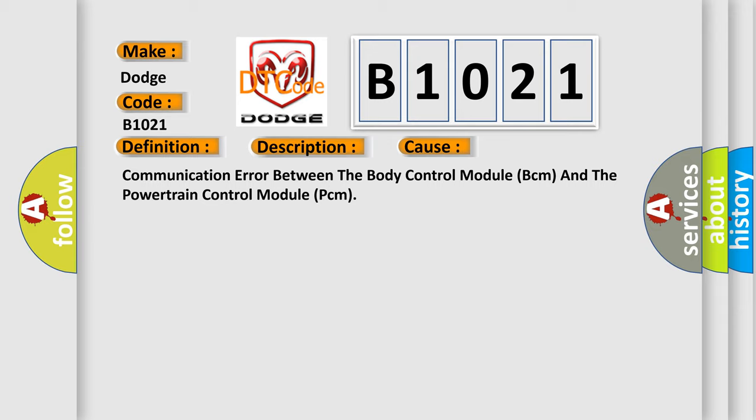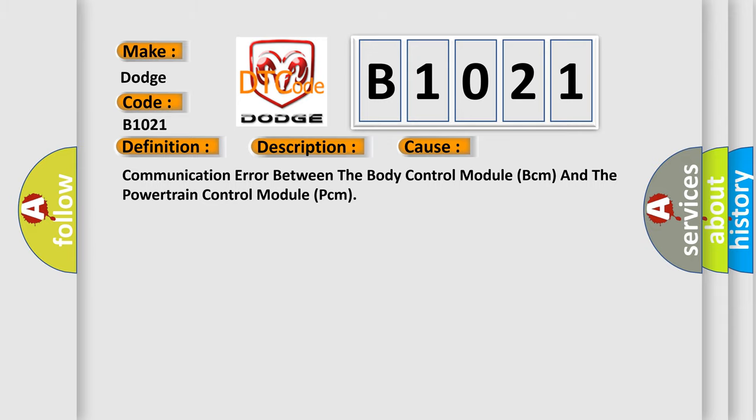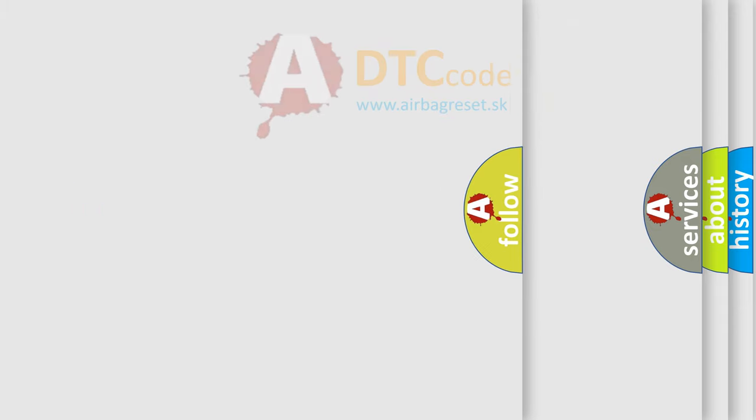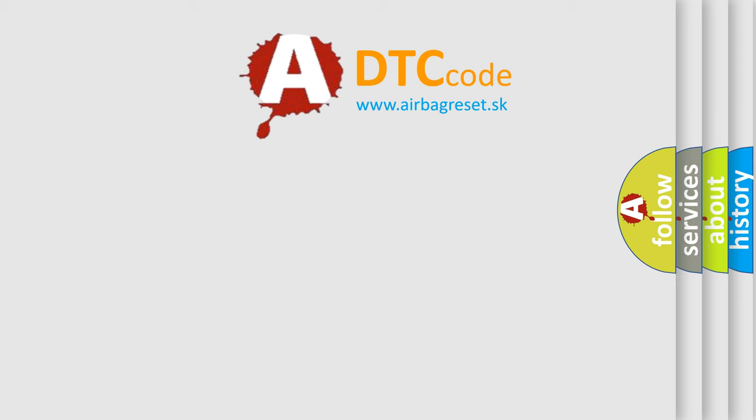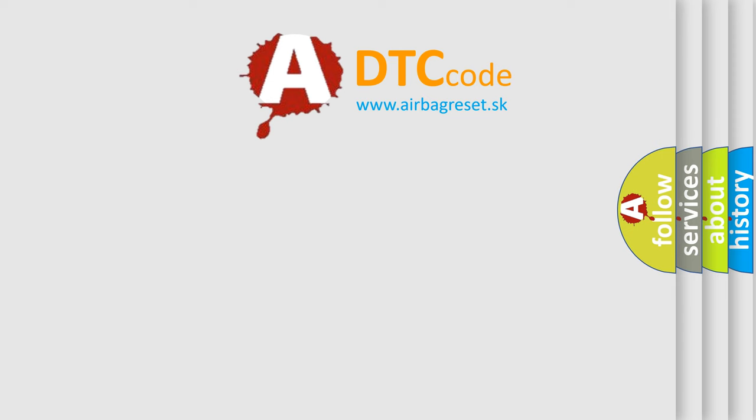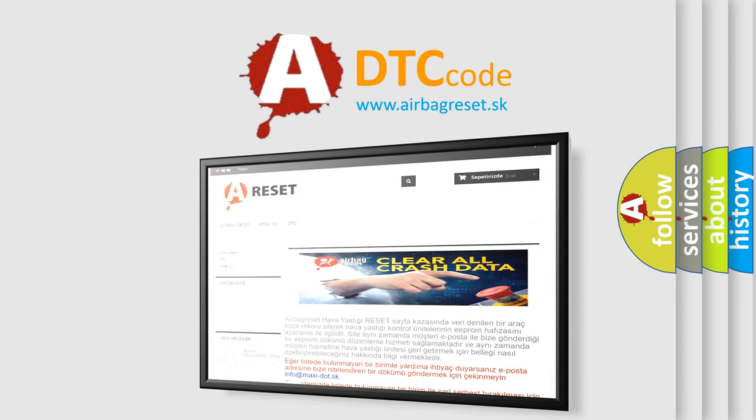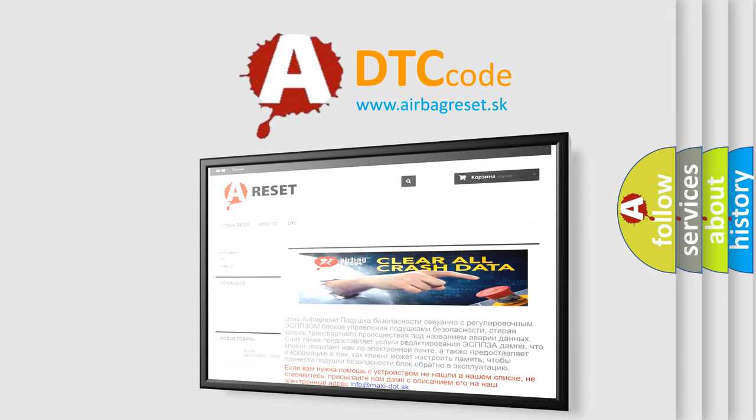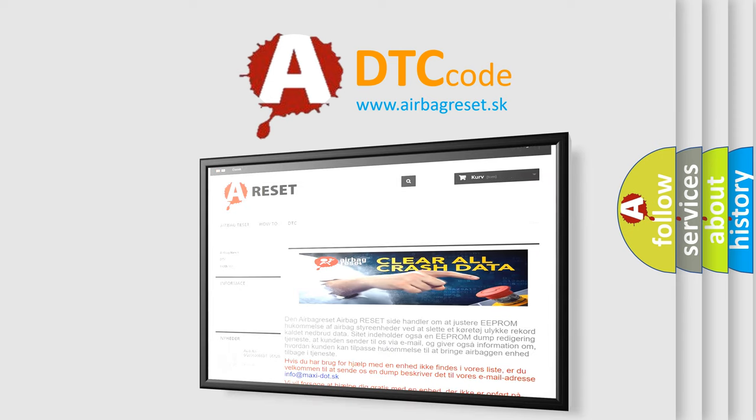The airbag reset website aims to provide information in 52 languages. Thank you for your attention and stay tuned for the next video.